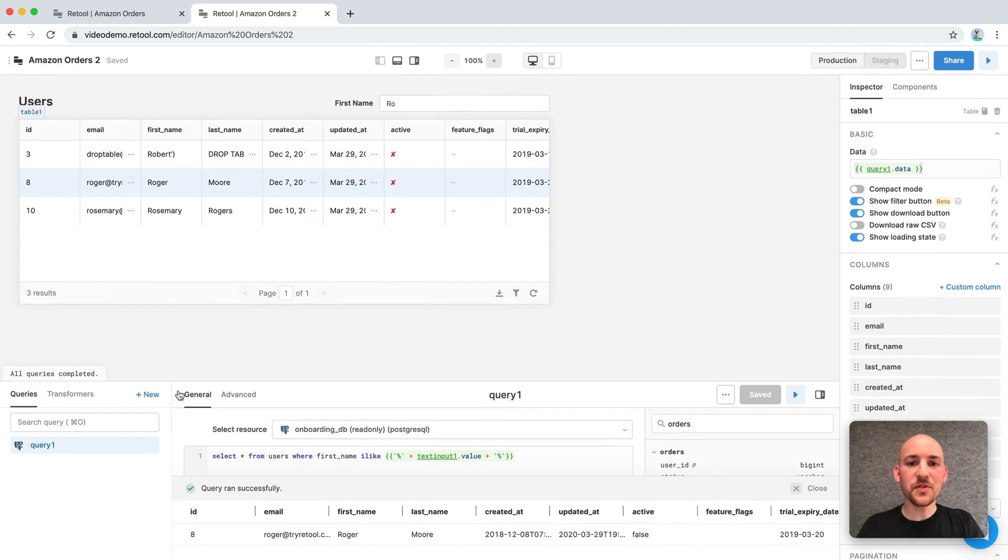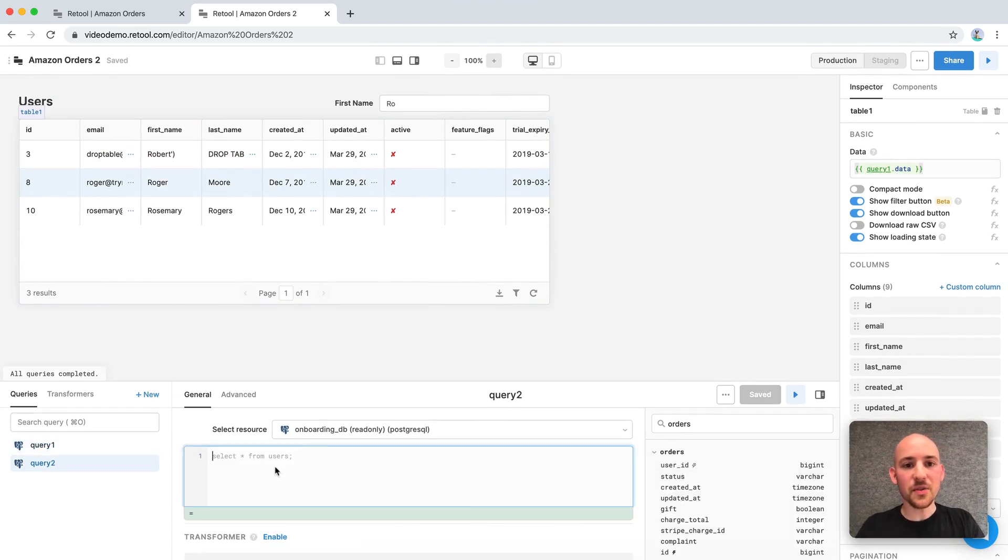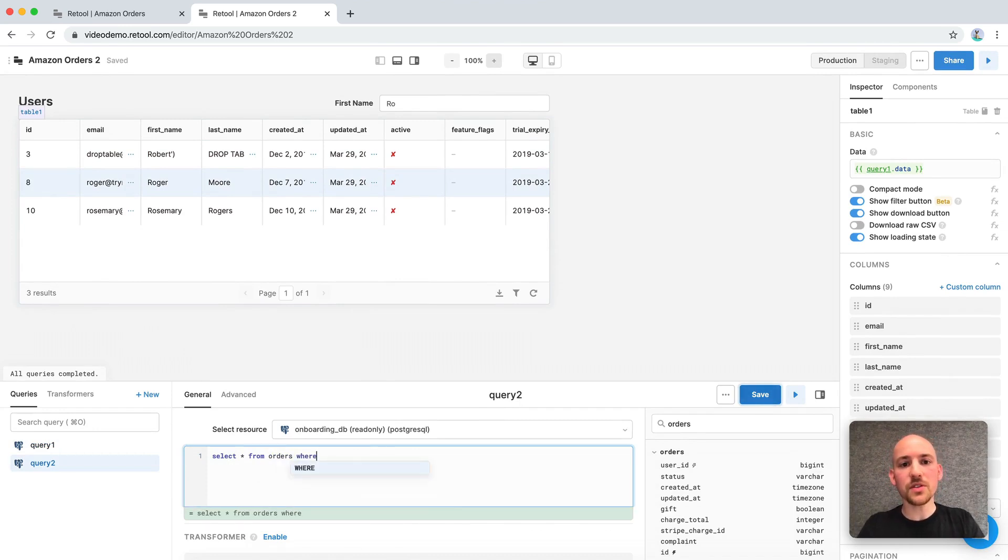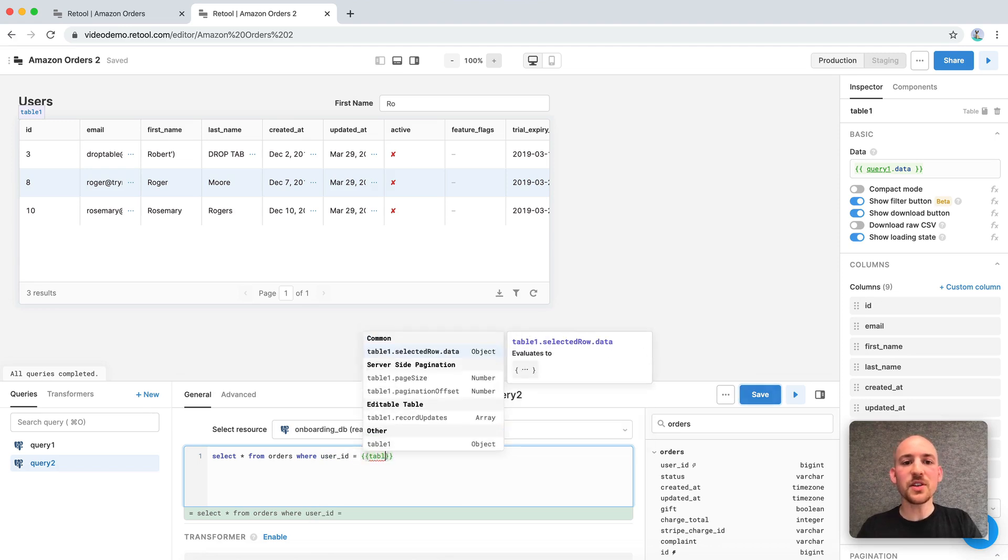Now we're ready to fetch the customer orders. So let's add another query. And we can just do something simple like select star from orders where user ID equals.